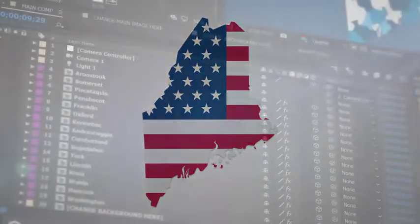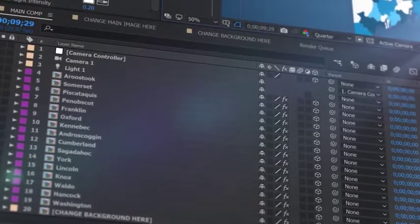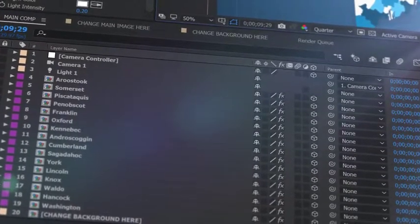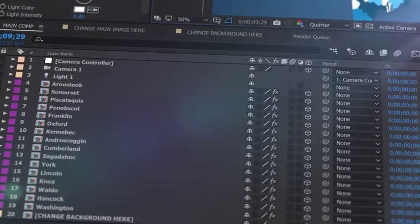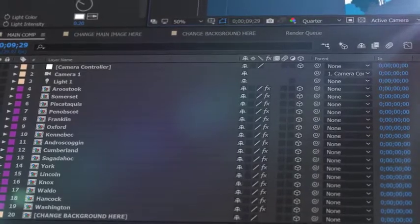All the counties that make up the specific state, isolated on a separate 3D layer, so you can scale, position, color, and add effects as required.